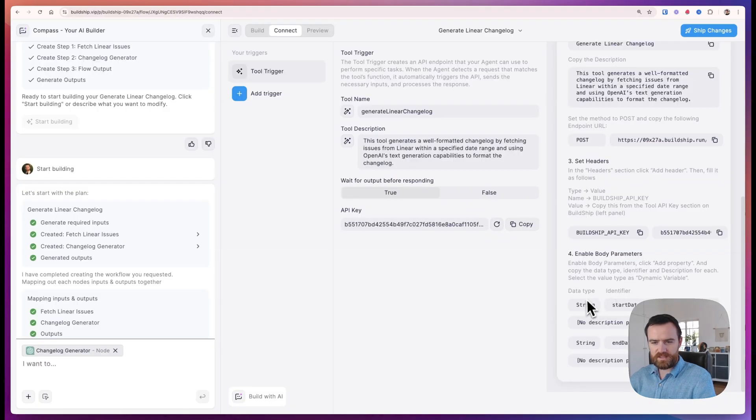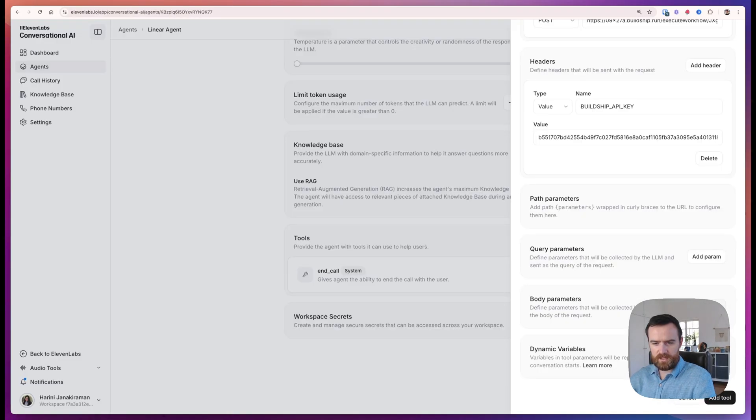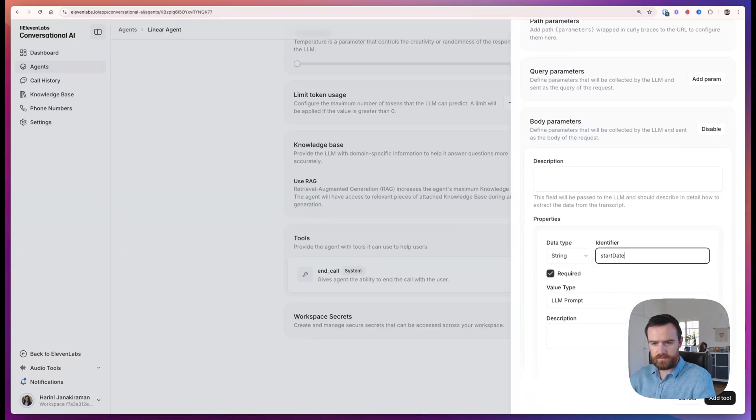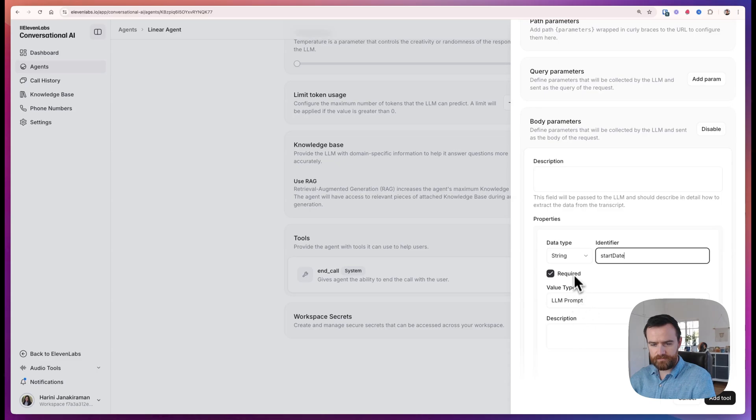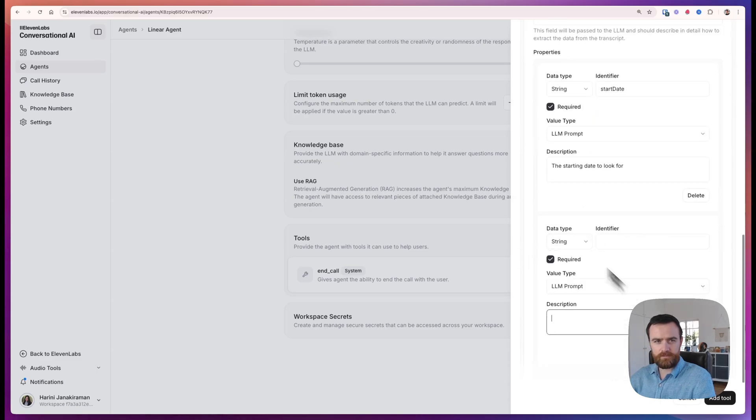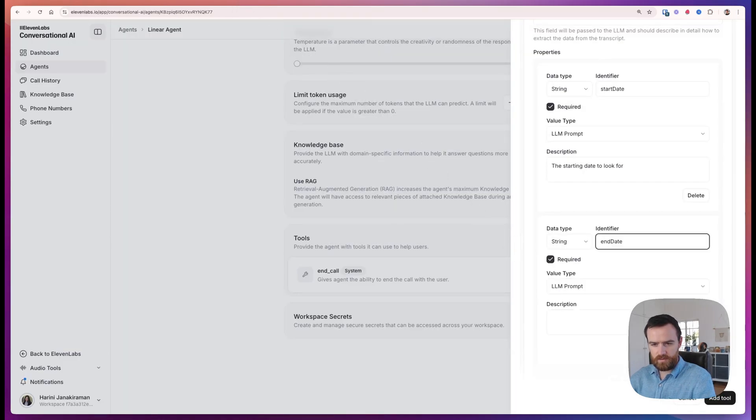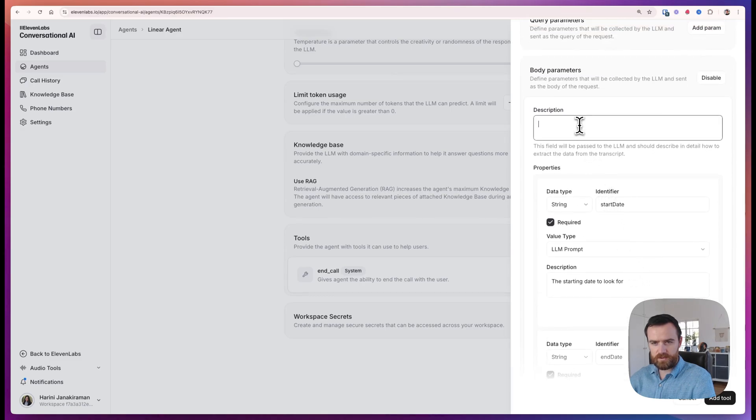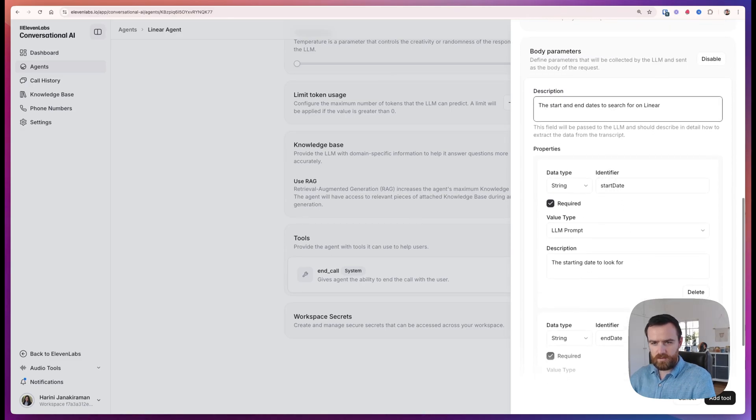And then we have to give it the body parameters for our tool. The start date, enable body parameters here, add a property, start date, leave it a string, LLM prompt, add a quick description. We can add our next variable, end date, and a description, and then a description just for the body parameters overall.